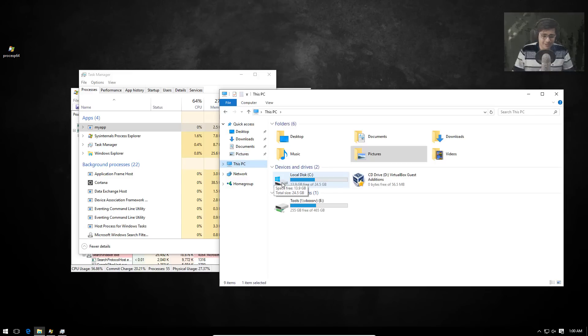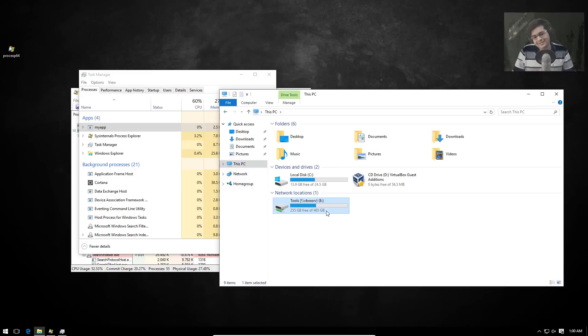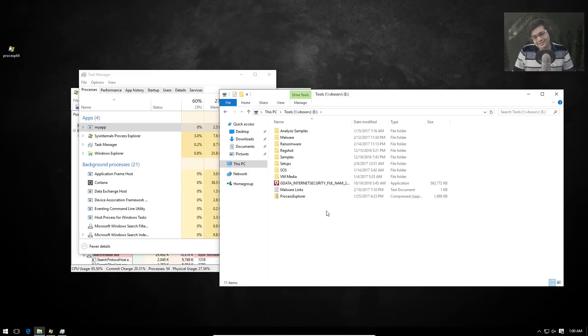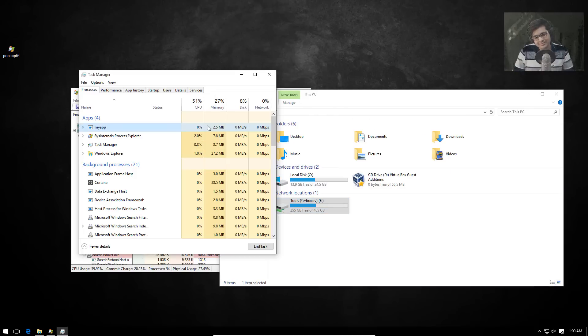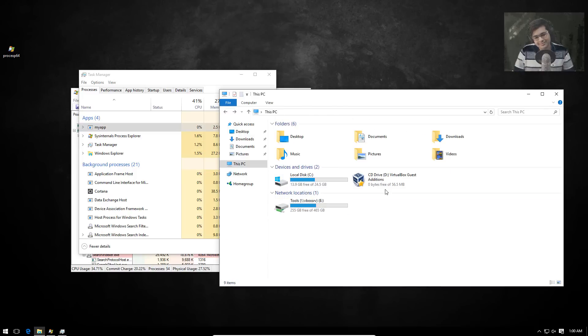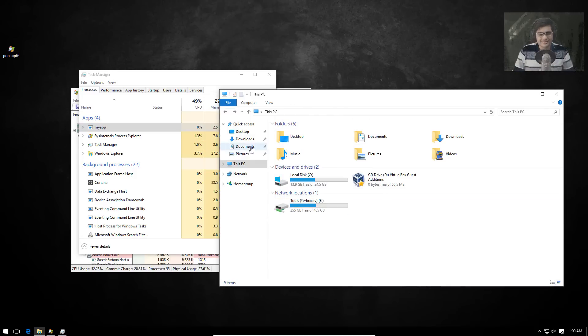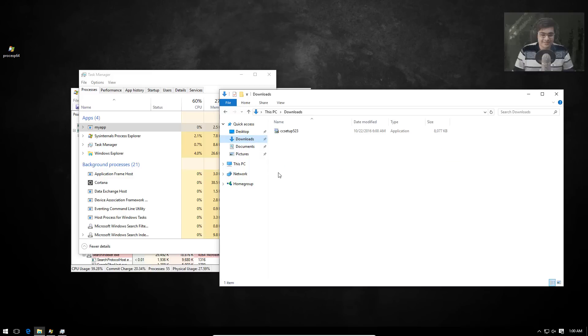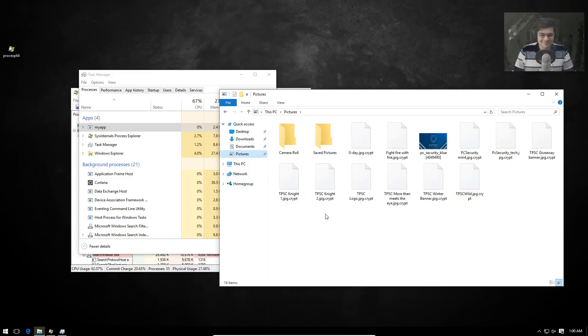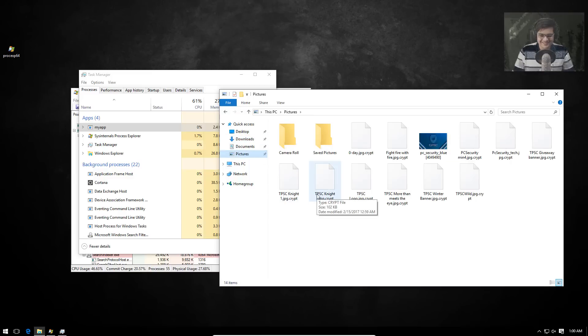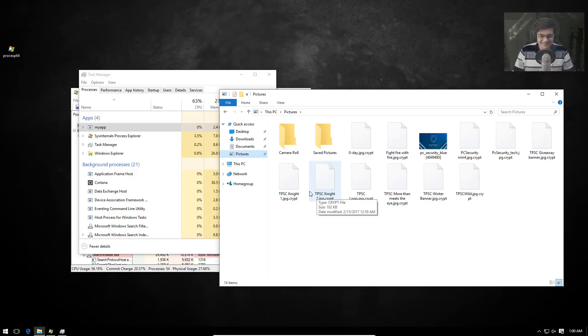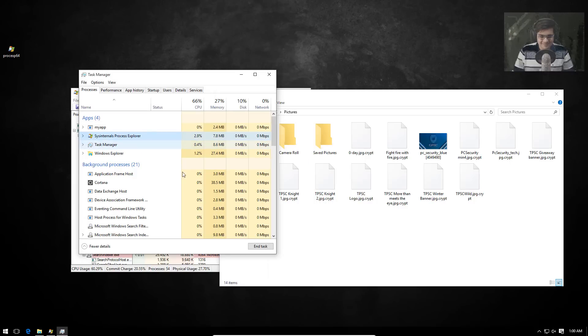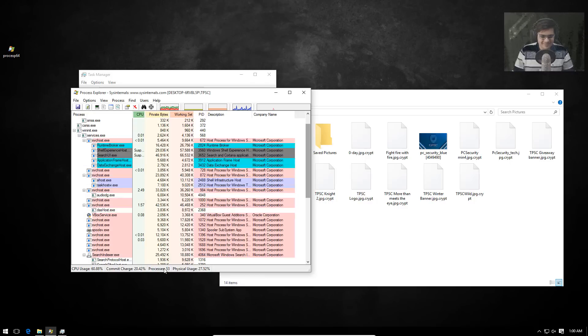I think this ransomware can be decrypted. Is that right? It probably can be. I don't want to talk about in detail why. Okay. Because there would be a hint to the ransomware authors how they can fix this. Alright. But it probably can be decrypted. But we will only put work into a decryptor if there are actually victims.